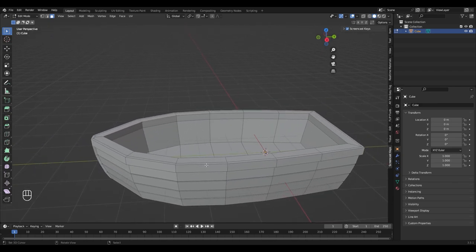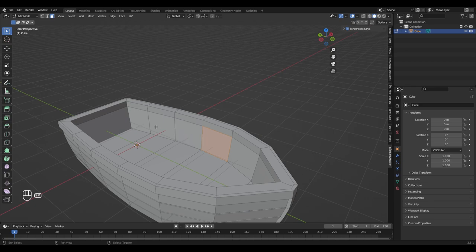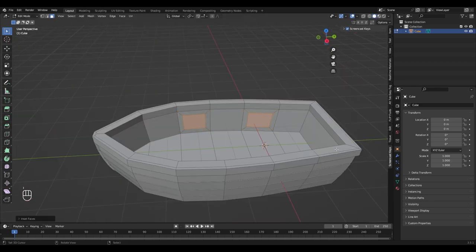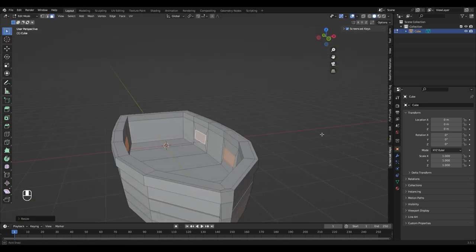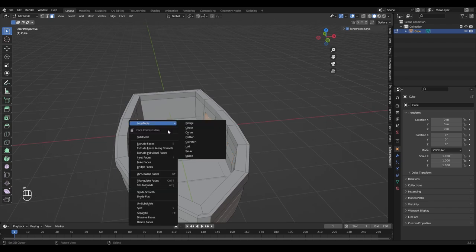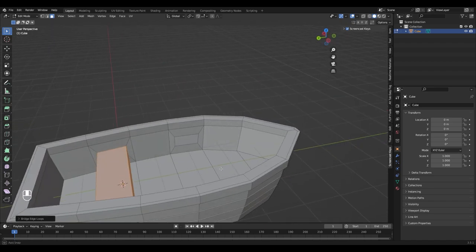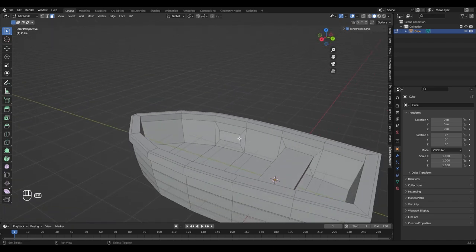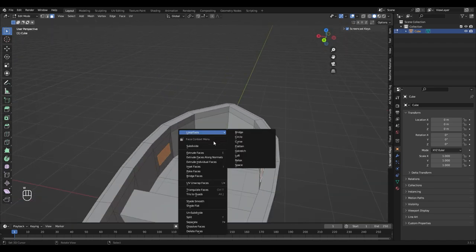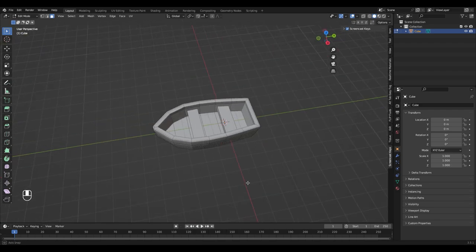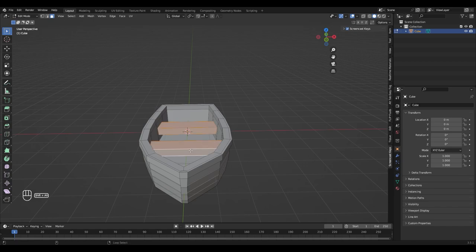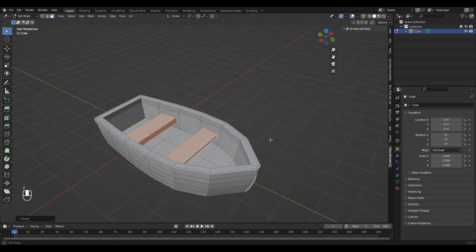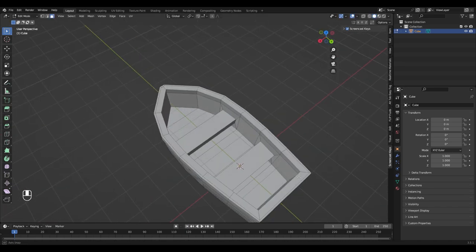Let's add some benches to sit on. For that select those four faces, then inset them with I and scale them on the Z axis. Let's select the two faces facing each other and press W and choose bridge faces. Do that for the other ones too. They are still a little bit too thick for me, so select it with Alt and Shift and scale them on the Z axis. And that's it for the shape.